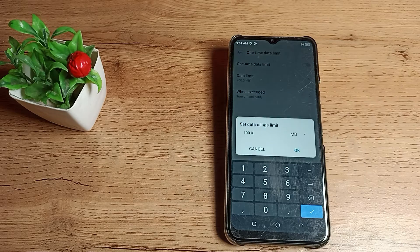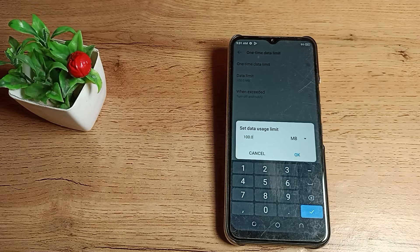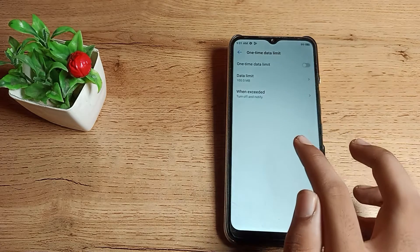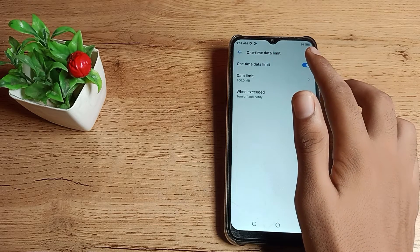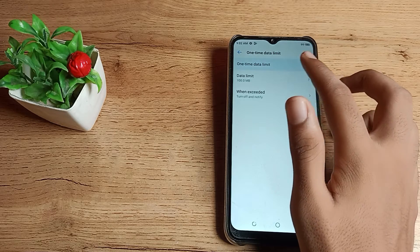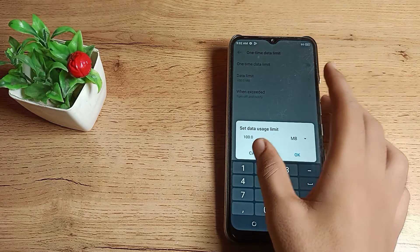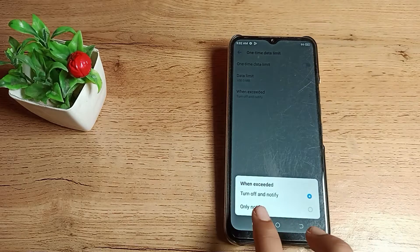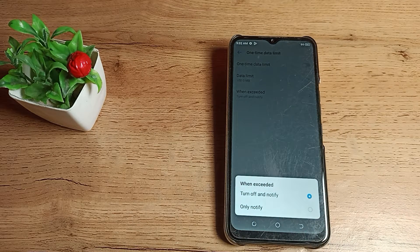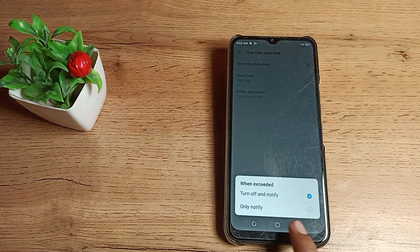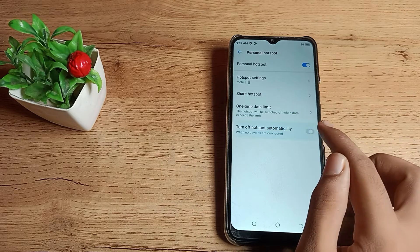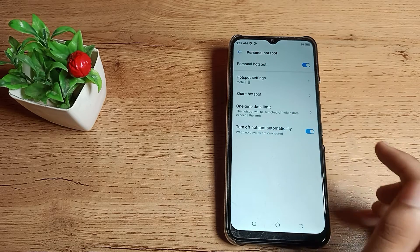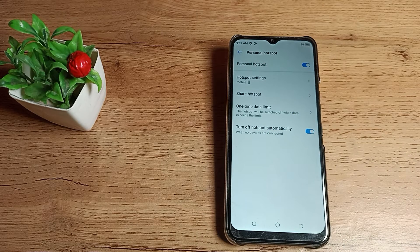You can see the one-time data limit option. You can set the one-time data limit from here. You can turn the data limit on and off, and you can set the data limit amount from here as well.